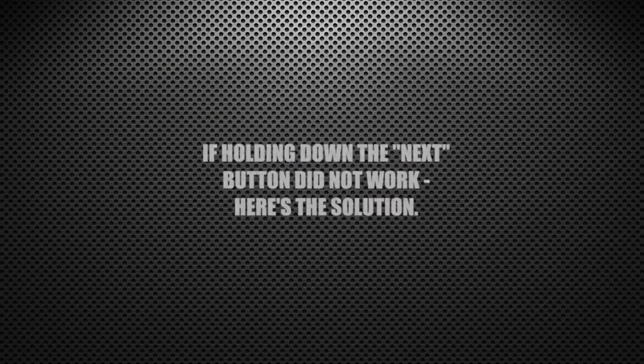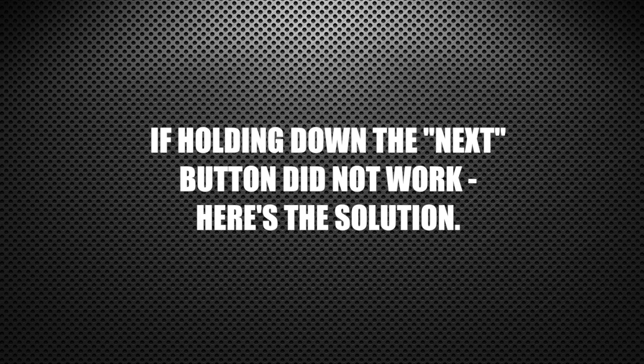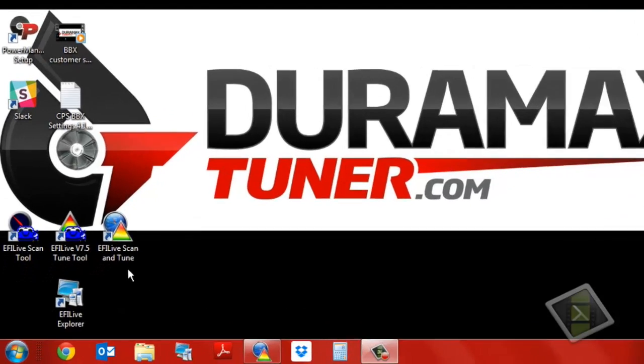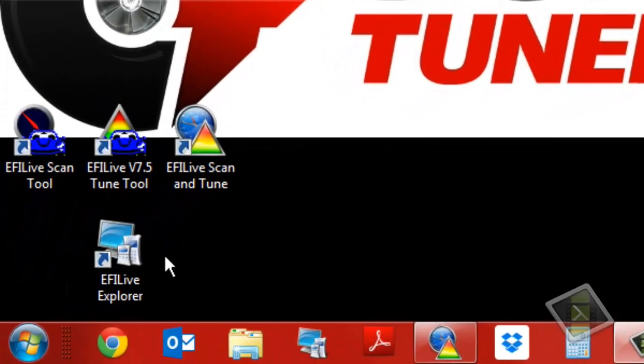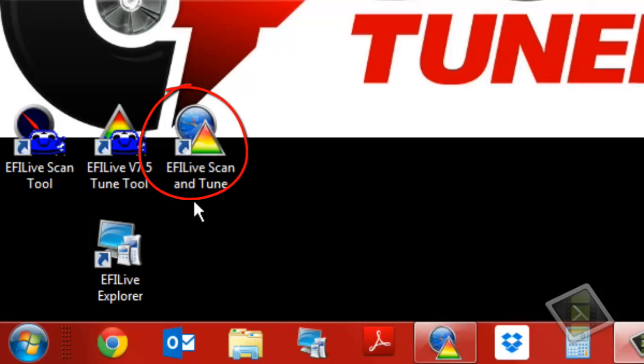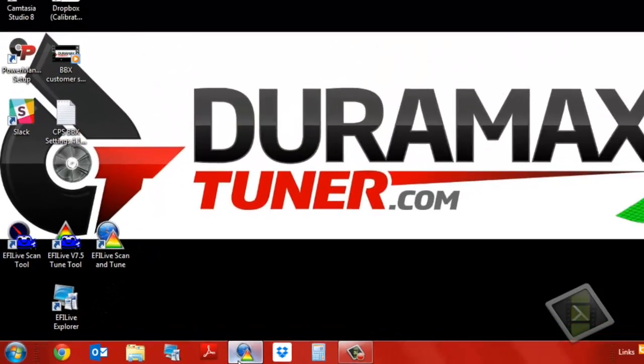If holding down the next button didn't work for you, this is what we're going to have to do on the computer. We're going to go to E5 Live Scan & Tune, which we would have gotten from downloading E5 Live V8. We also would have gotten E5 Explore from that, but we're not going to need to use that right now. So we're just going to go to E5 Scan & Tune here and open that up.